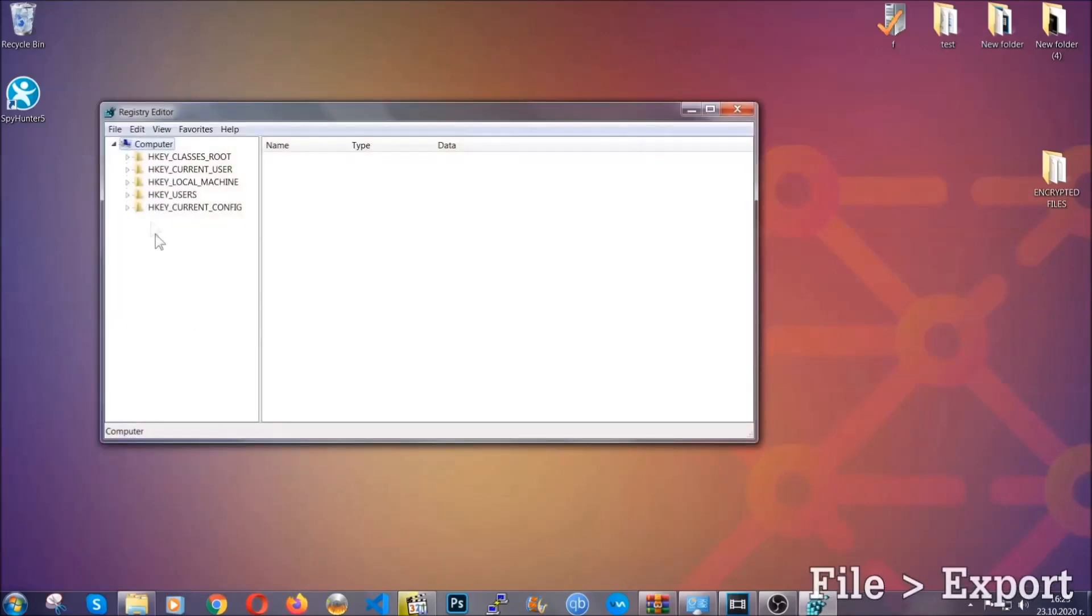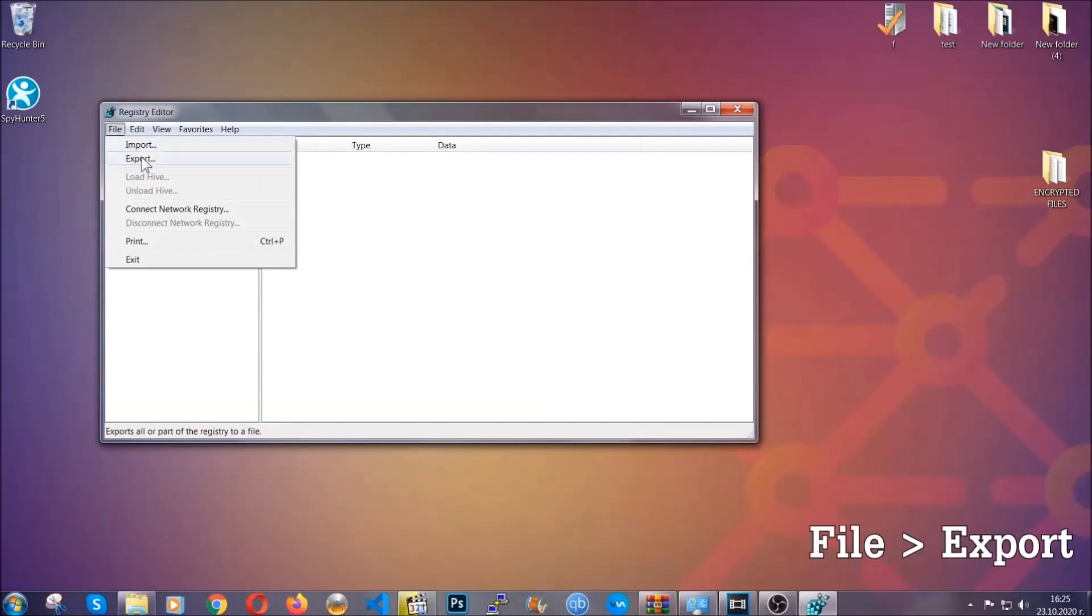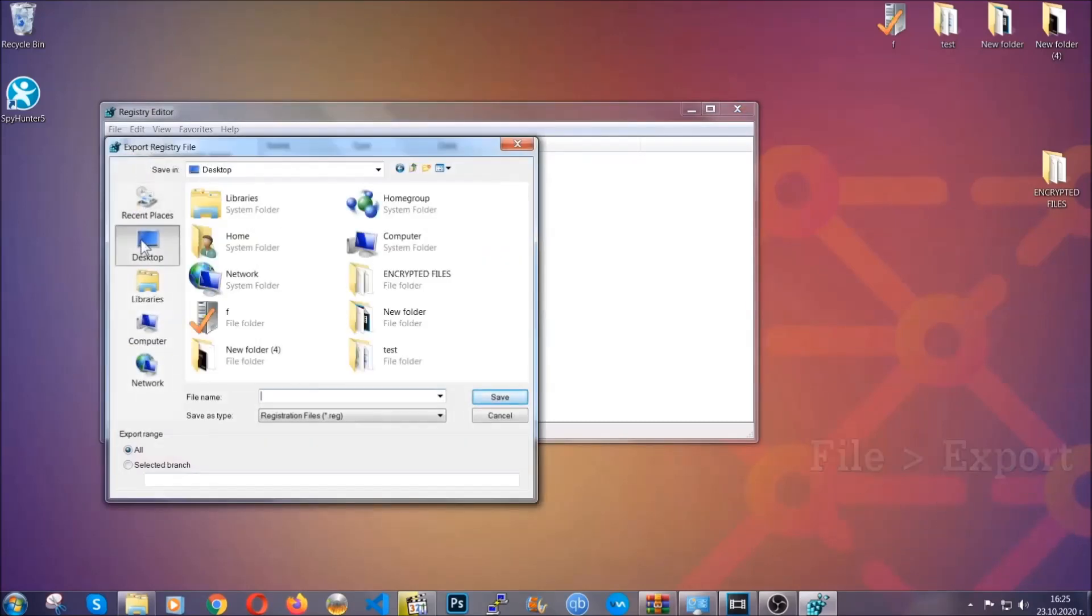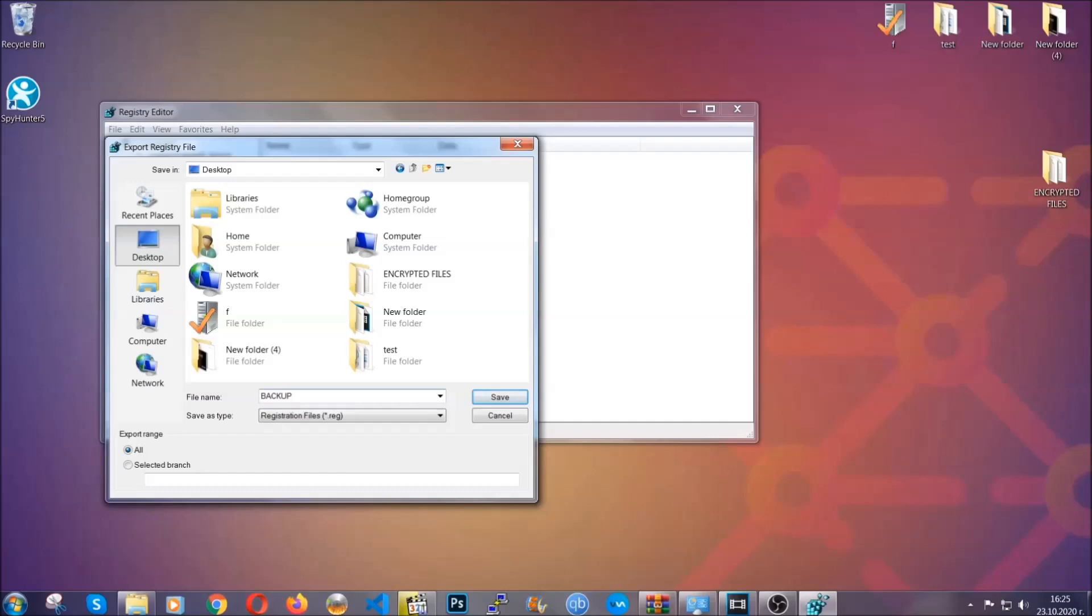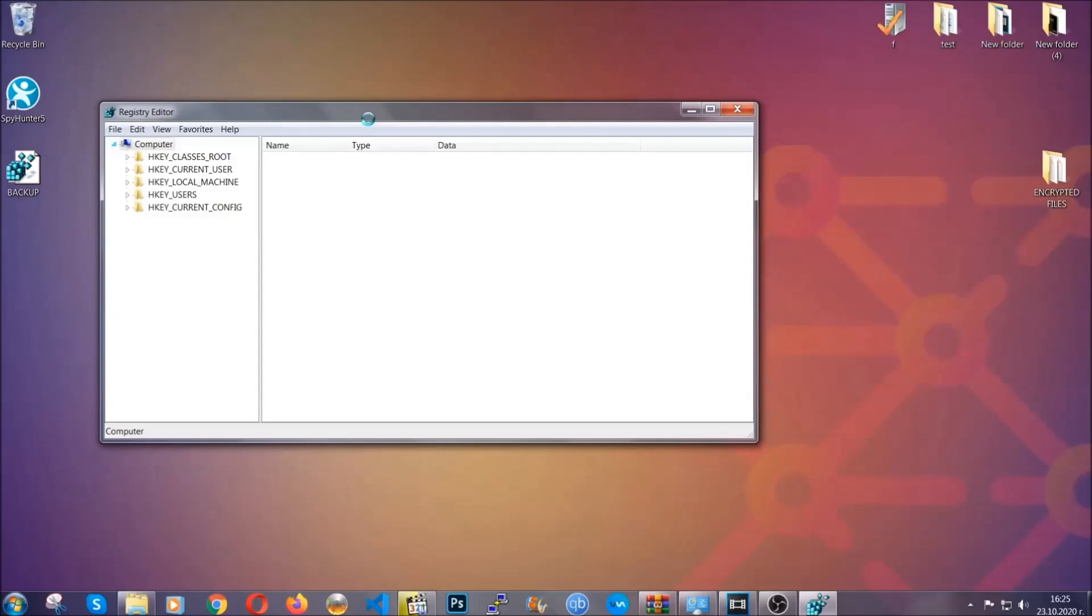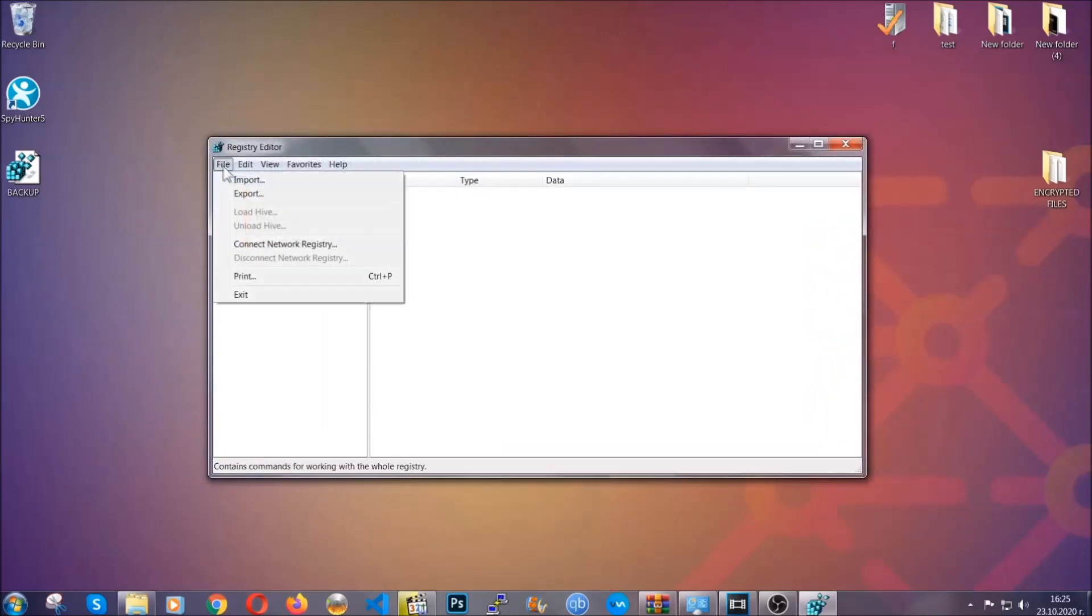First we're gonna back up the registry by clicking on file and export. Then you're gonna save it somewhere easy to find. On export range, click all and type the file name to be easy to remember. Click on save and now you have set up a backup for your registry. So if something messes up, you can always get your registry back to the old configuration by clicking on file and then import and selecting this backup file.